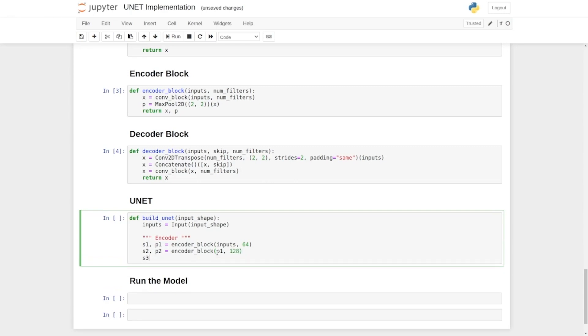The third layer is S3 and P3 encoder block. Now input would be P2, and number of filters is 256.